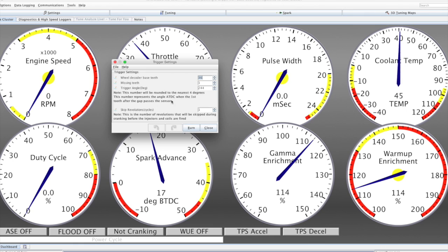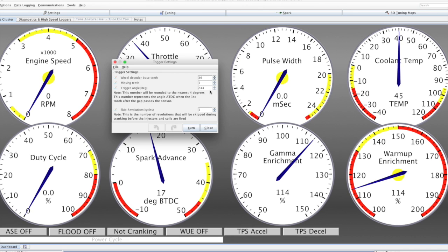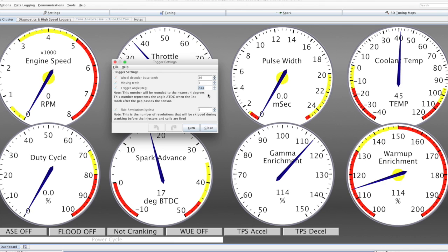We can look at a trigger setup. In this particular case, I've got 36-1, which is what the stimulator is outputting. The trigger angle is specified as 244 crank degrees after top dead center.